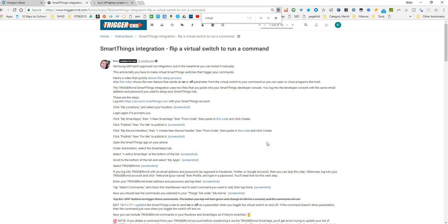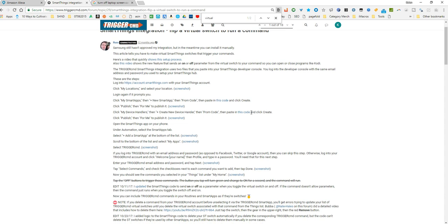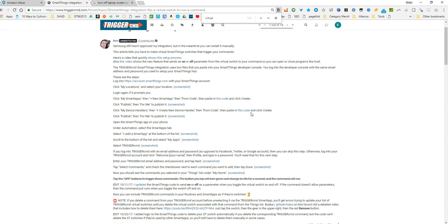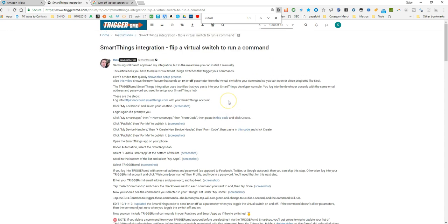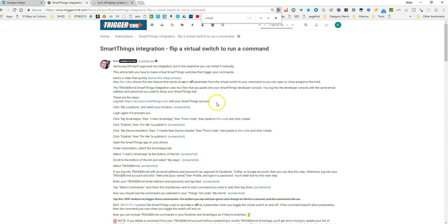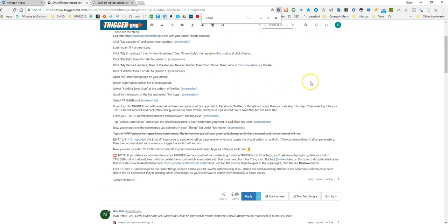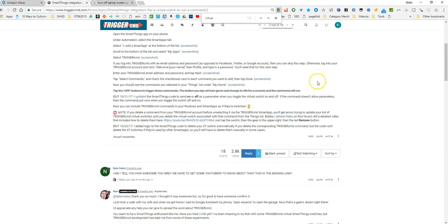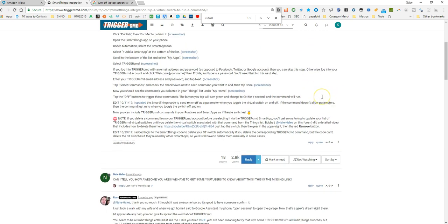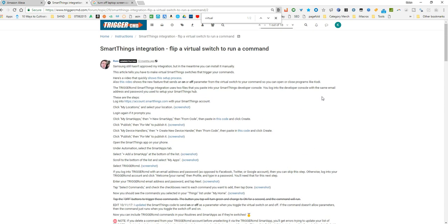Then what you can do is you can translate it into Smart Things language to where Smart Things can then run that trigger because it's using your local network to communicate with your Raspberry Pi or your desktops. Actually it's using, I believe it's using Amazon and it's using some cloud servers to actually integrate with like your Smart Things hub. Not the local, but don't quote me on that. But in here it gives you all the steps.